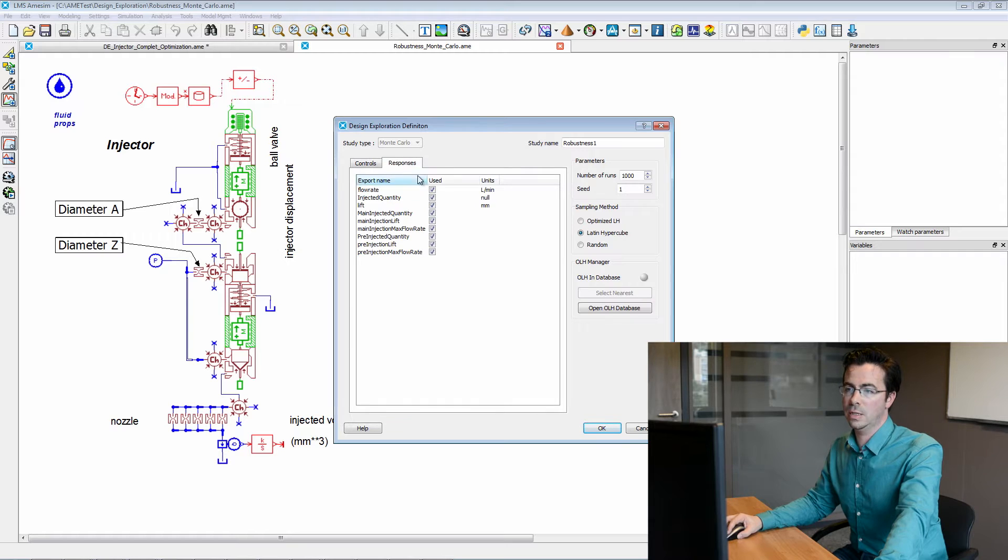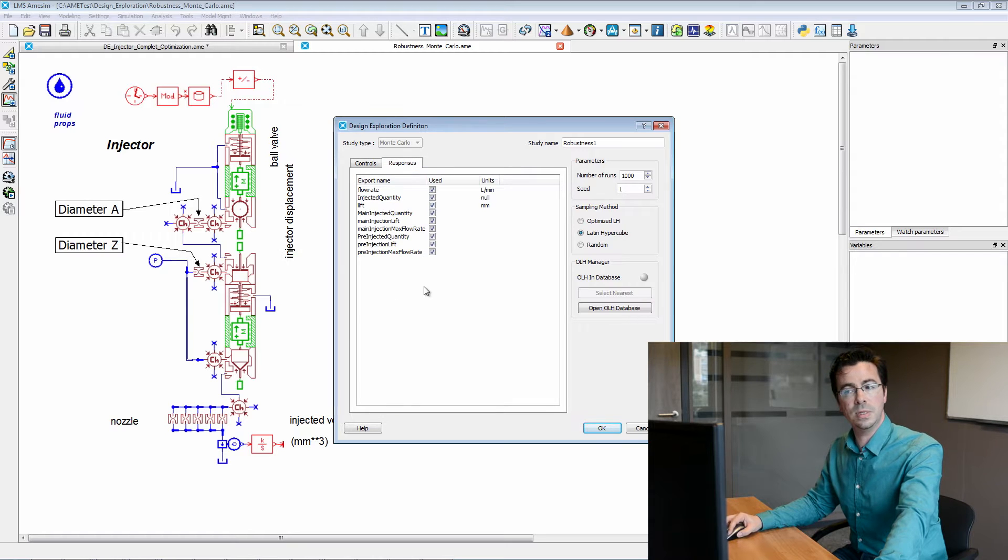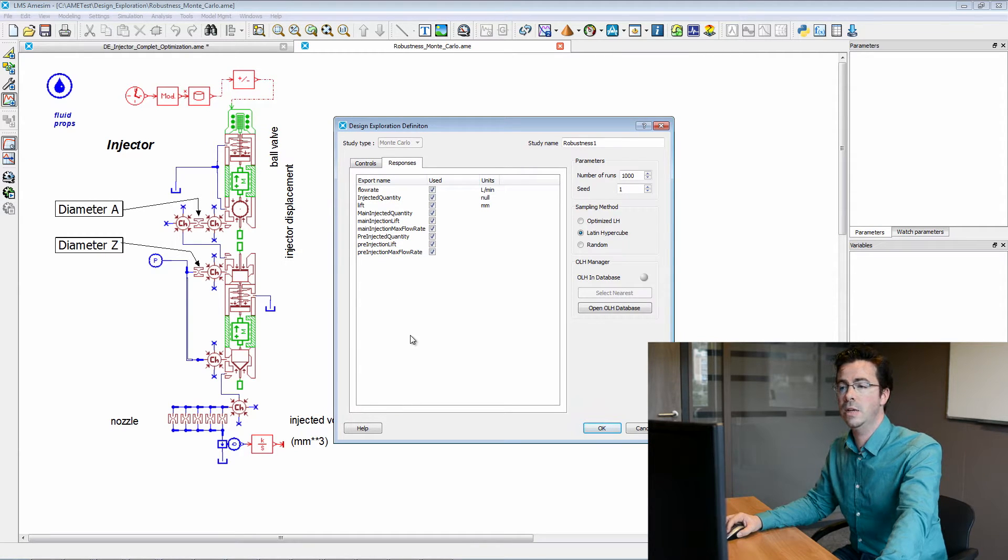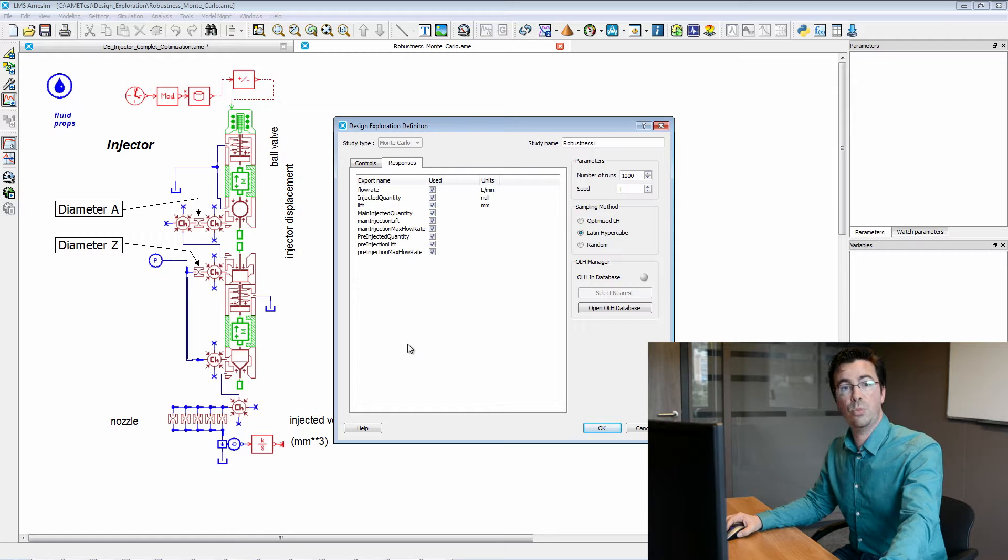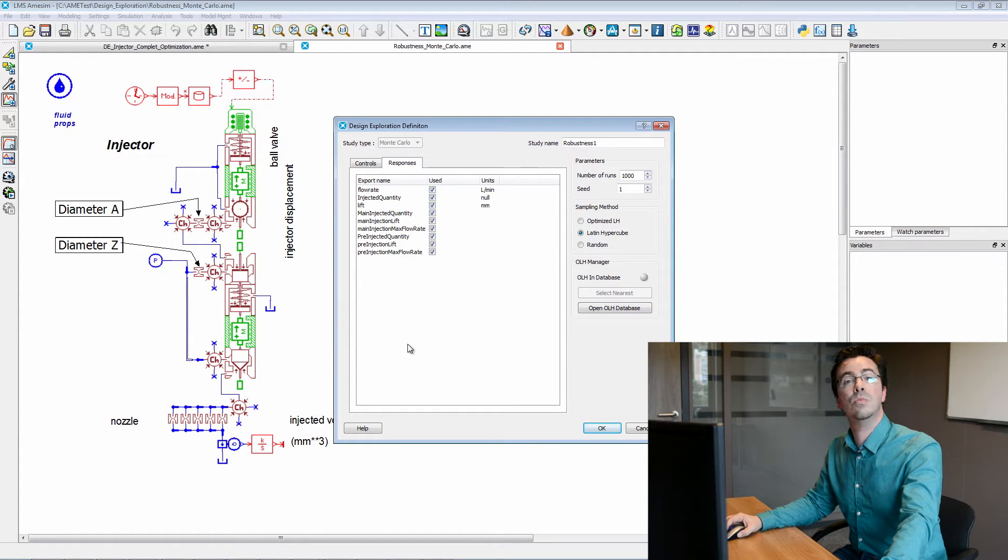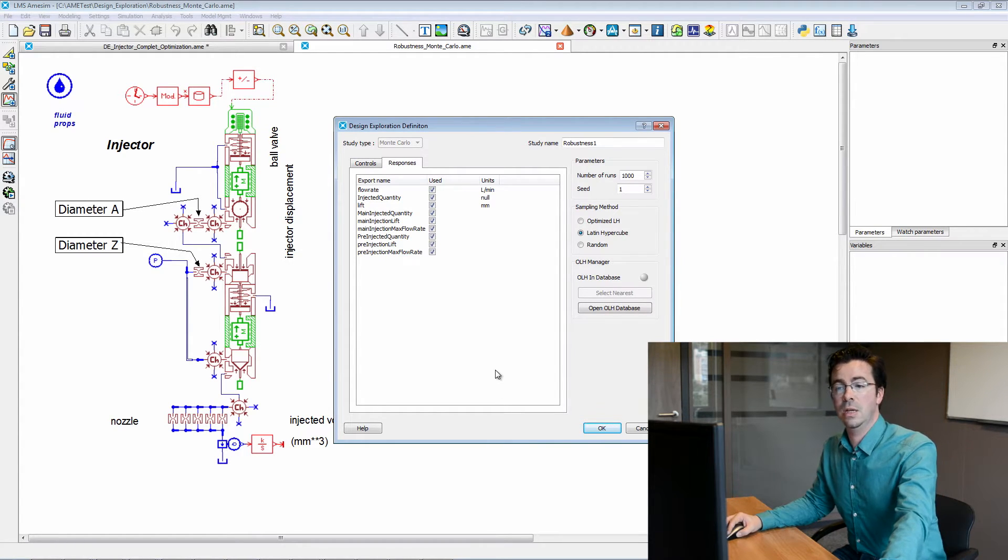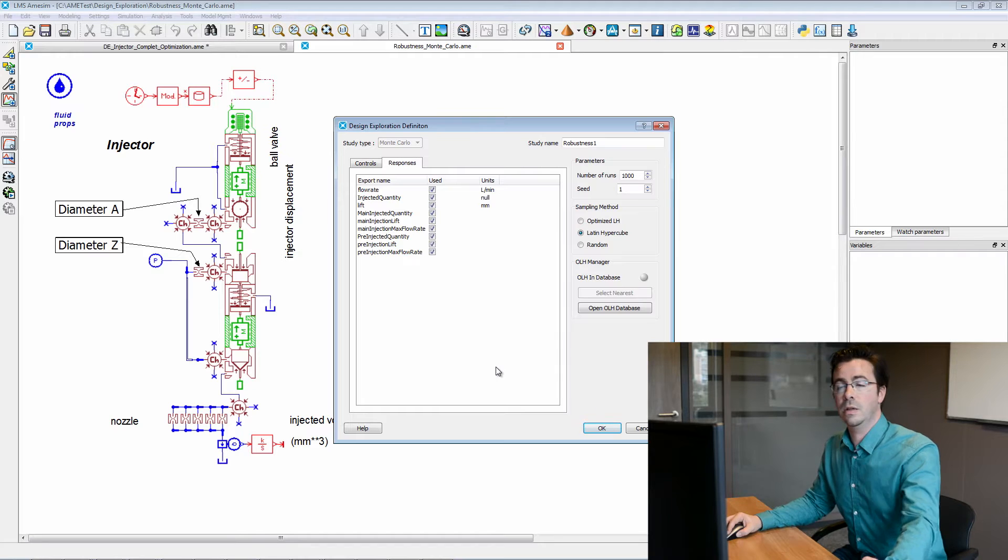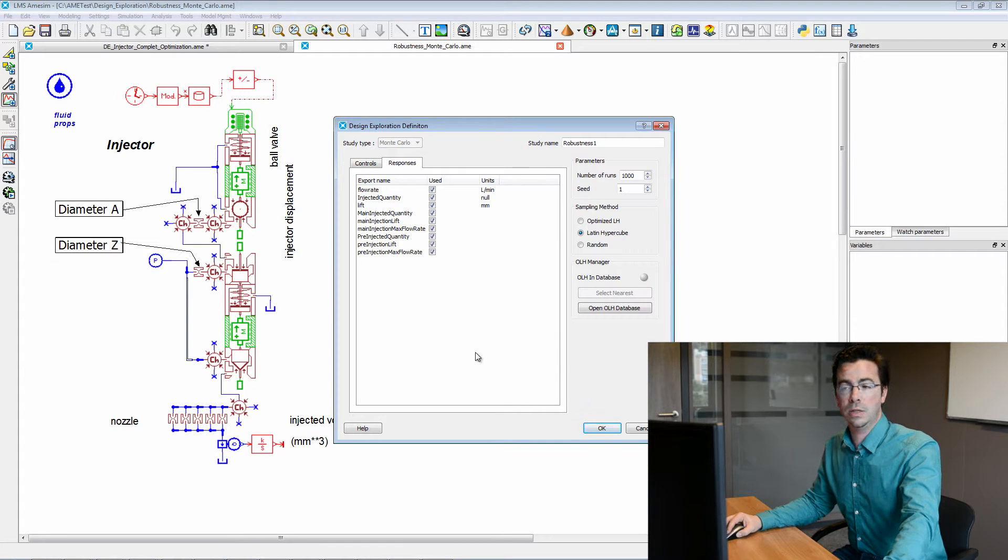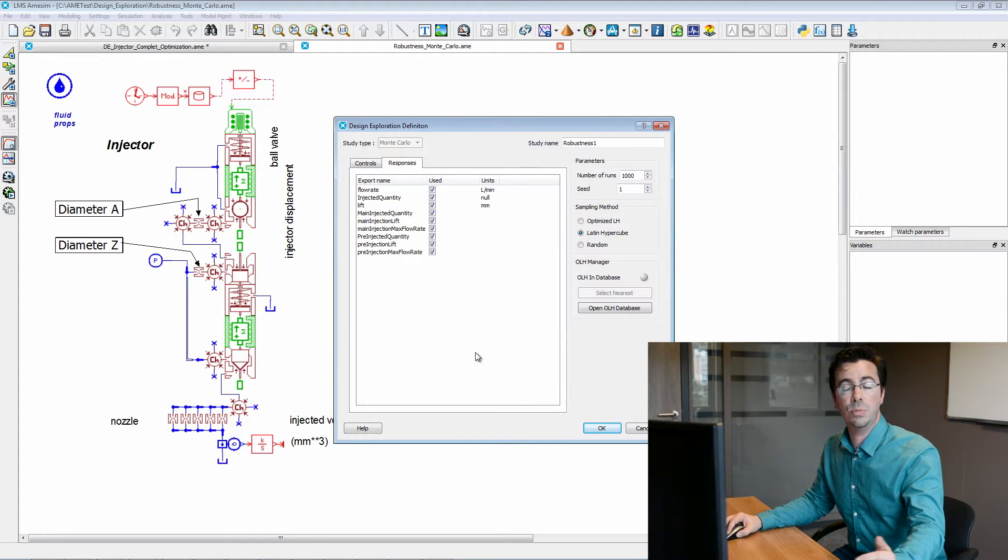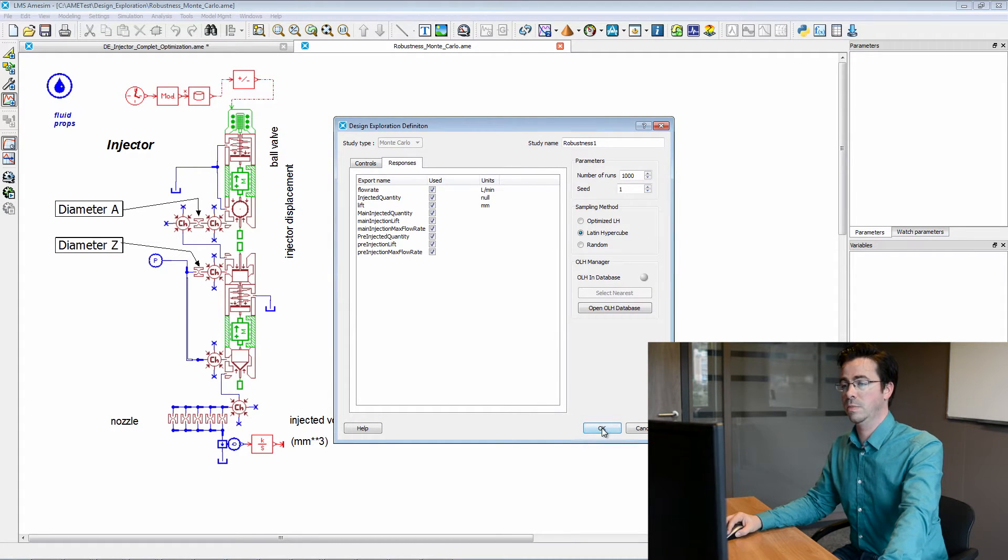And then we can see the responses of our model. And here we will specifically take a look at pre-injected quantity and main injected quantity that are crucial, especially in the case of multiple injections.